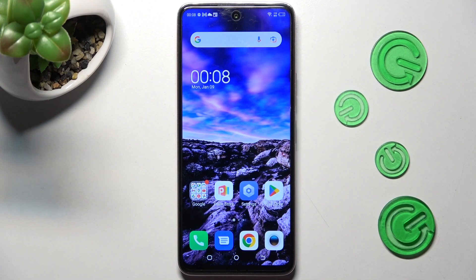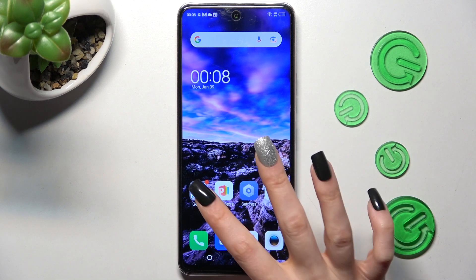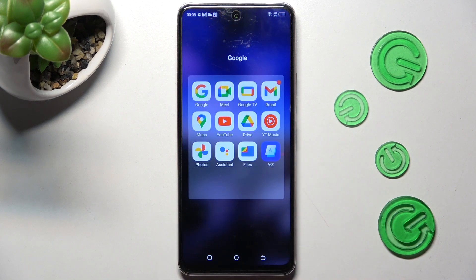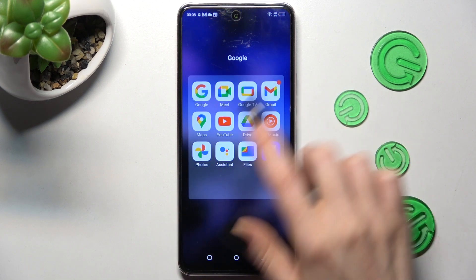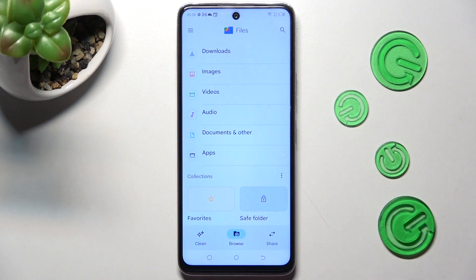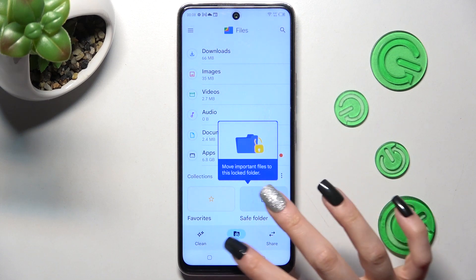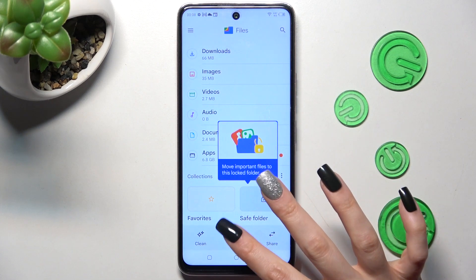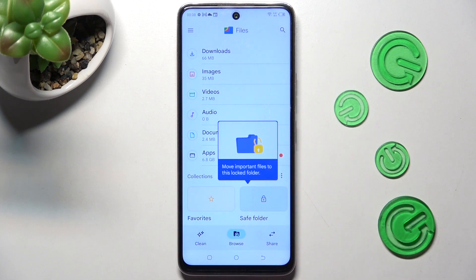First of all, you need to find an app called Files. It should be in the Google folder. When you find it, click on it. Then tap on Browse at the bottom in the middle if it's not already on, and click on the Downloads category.